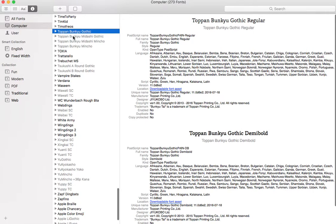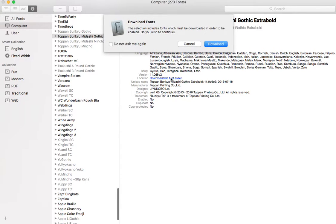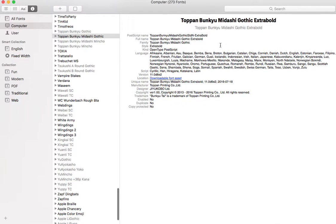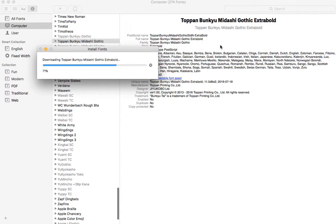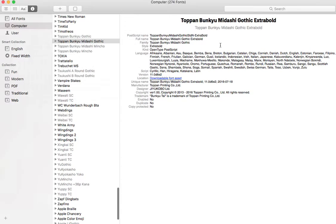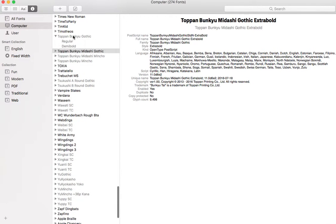What you do is click on them, and here it says downloadable font assets. It includes fonts which must be downloaded to be enabled. Do you wish to continue? So yes, we're going to click download and it's going to fix. Just keep doing that as you go along.